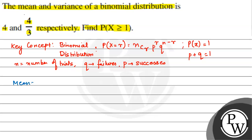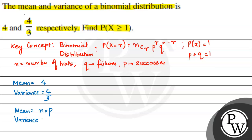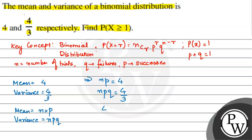The mean NP and variance formula is NPQ — the product of number of trials, failures, and successes. So variance is NPQ and mean is NP. NP is given as 4 and NPQ is given as 4 by 3. So I will find the value of Q first: substituting into the variance, 4 multiplied by Q equals 4 by 3. The 4 cancels, so Q equals 1 by 3.